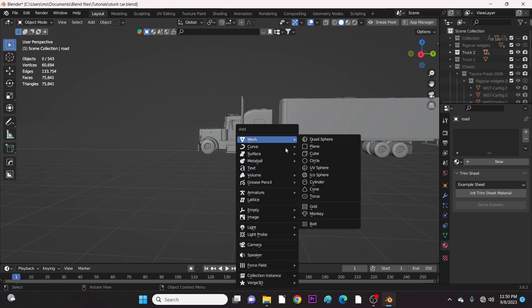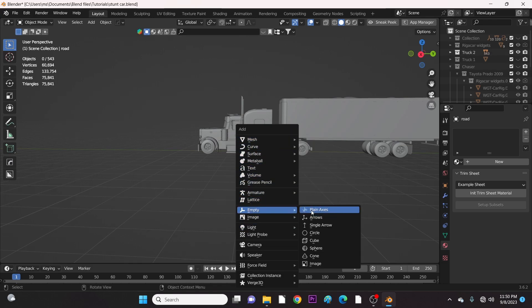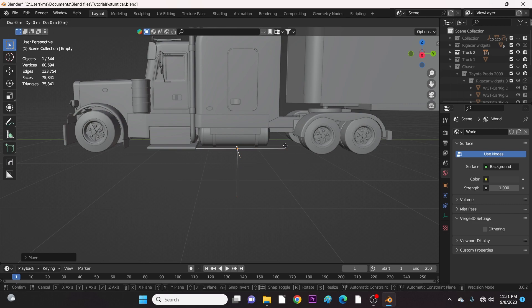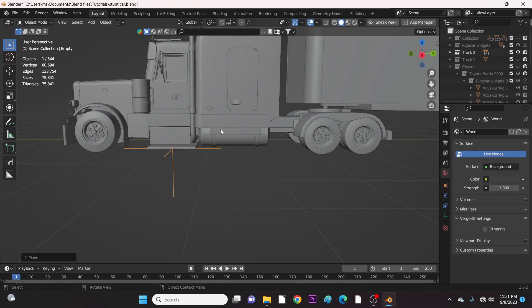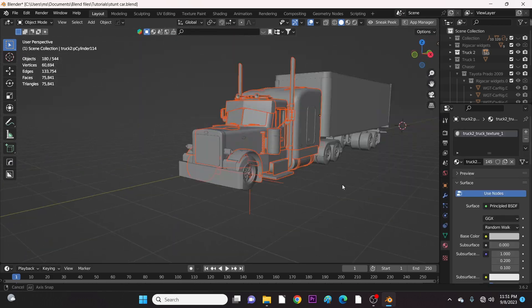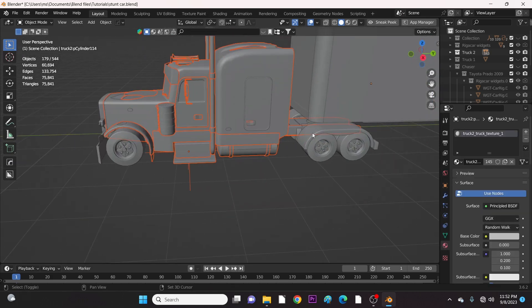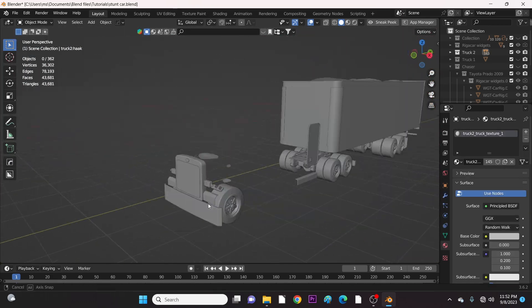Here I'm going to show you how to rig a heavy semi-euro truck in Blender. Let's first add an empty for the body. Then you have to separate the body from the tires.